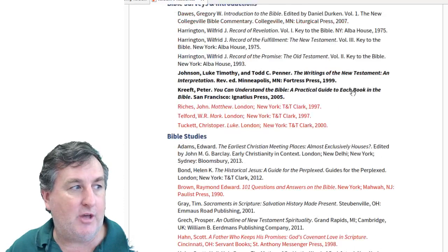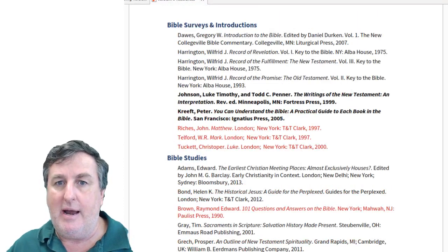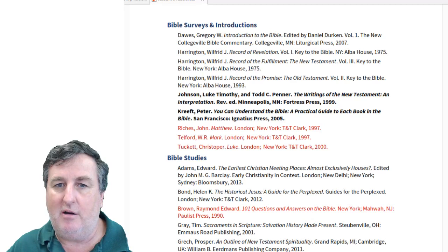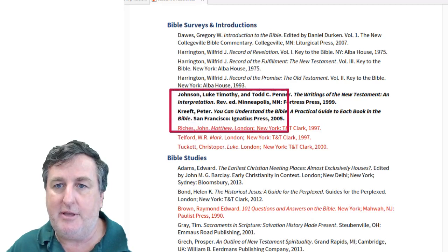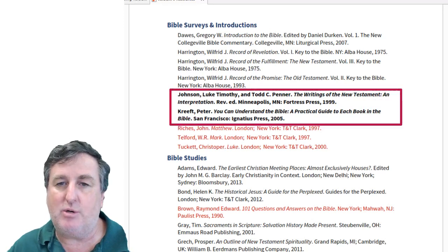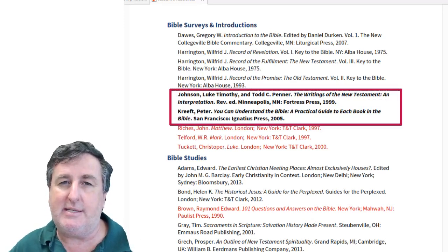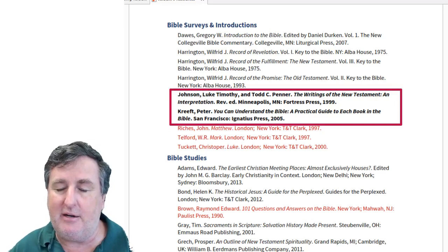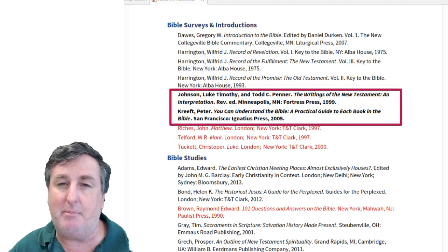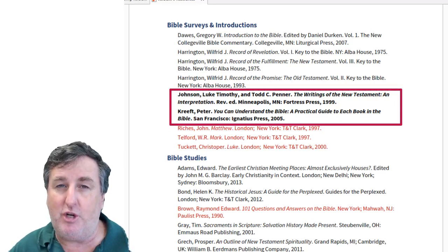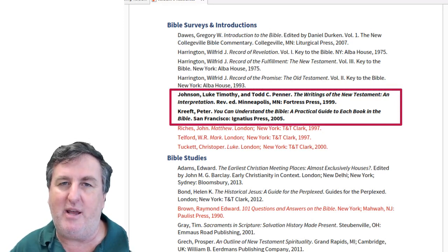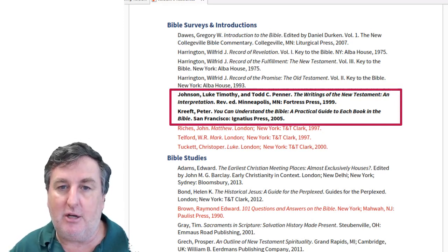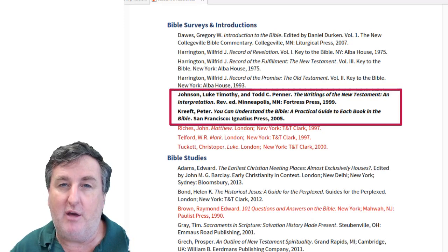Moving on to the next section, there are a number of Bible surveys and introductions, and a couple are really of note. Luke Timothy Johnson's The Writings of the New Testament is an introduction covering the development of the New Testament canon, background to the New Testament, and an analysis of each book. This is a first-year college or seminary course textbook. Peter Kreeft's You Can Understand the Bible is just an excellent overview of the Bible — Kreeft is a philosophy professor at Boston University.